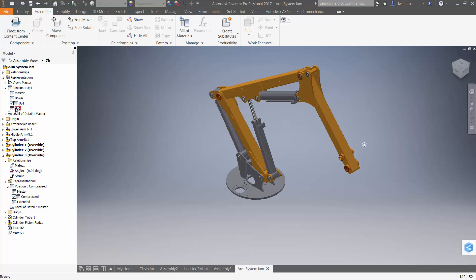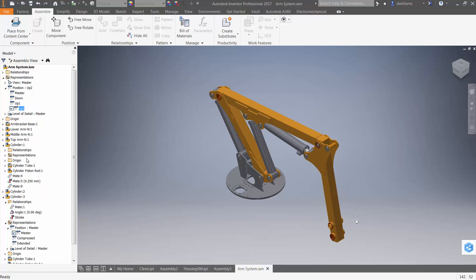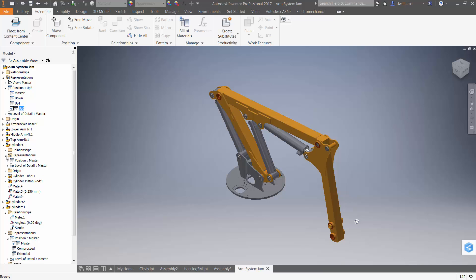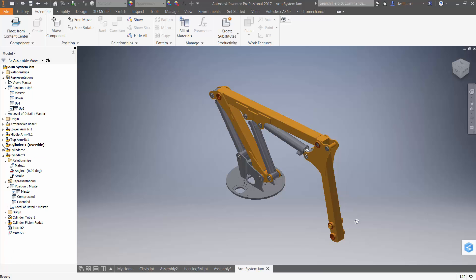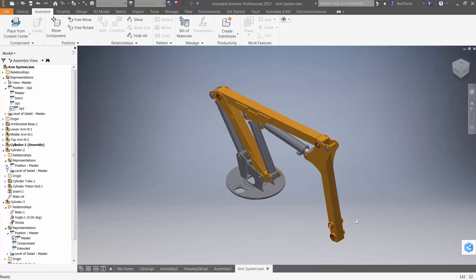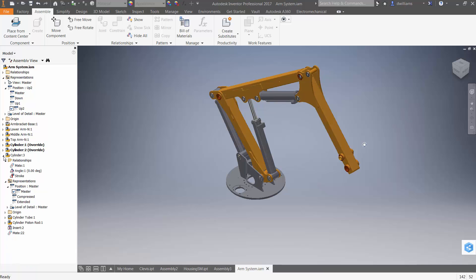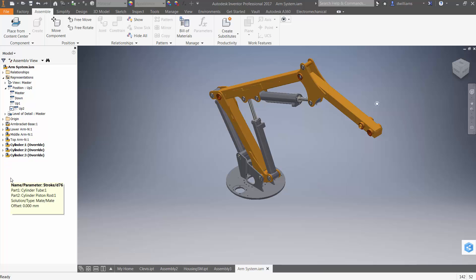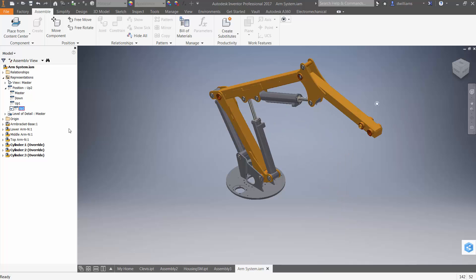Finally, for the top assembly positional representation "up two," cylinder one will be compressed, and cylinders two and three will be extended. So now I can describe three different positional representations for the top level assembly.